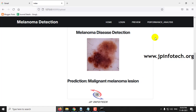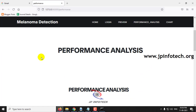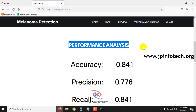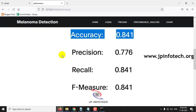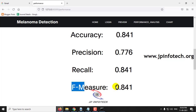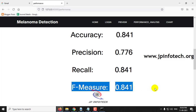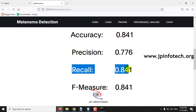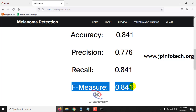Let me now move to the performance analysis part. Here you can see the accuracy score, precision value, recall value, and F-measure value. Accuracy is 0.841, precision is 0.776, recall is 0.841, and F-measure is 0.841.